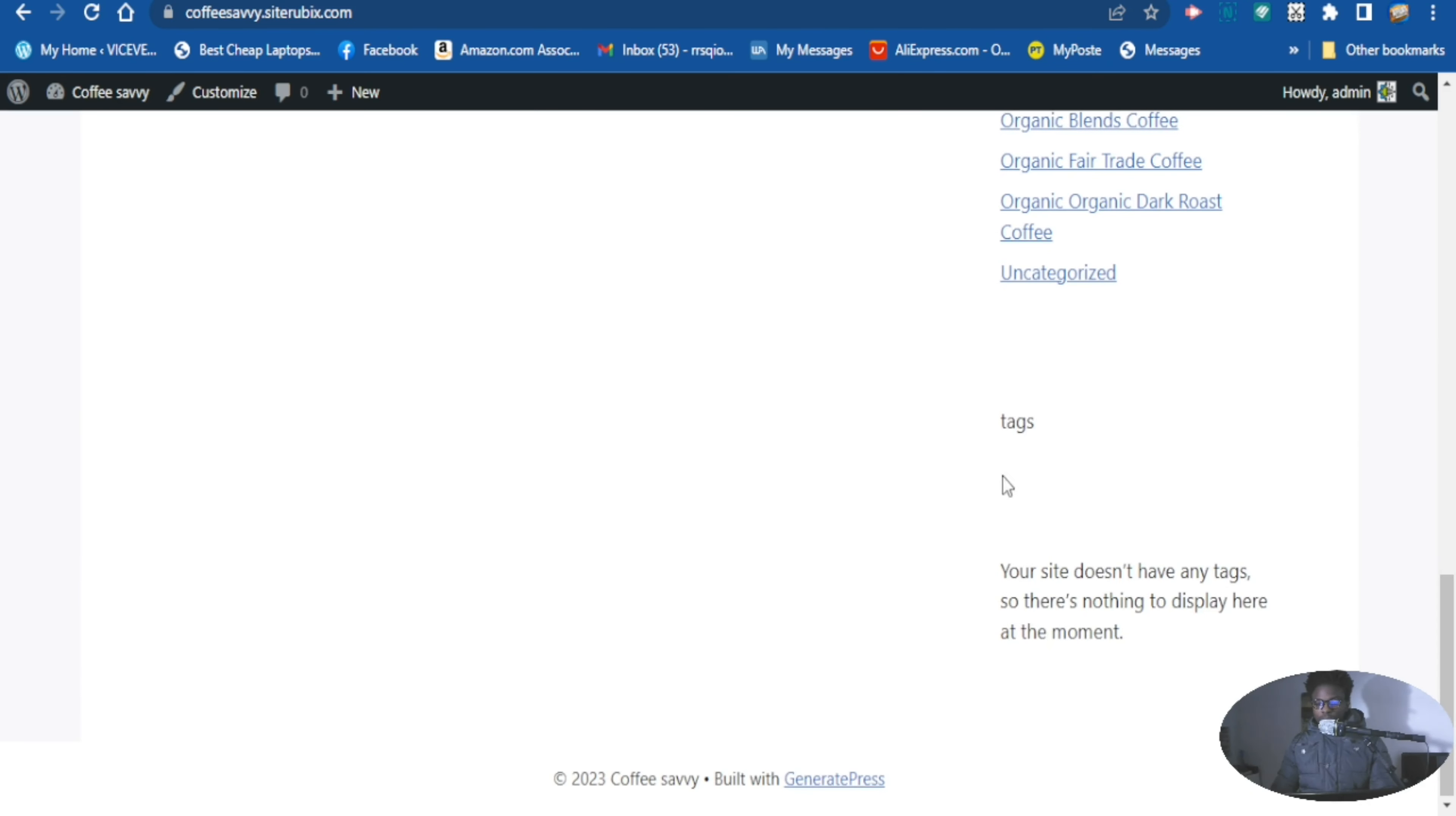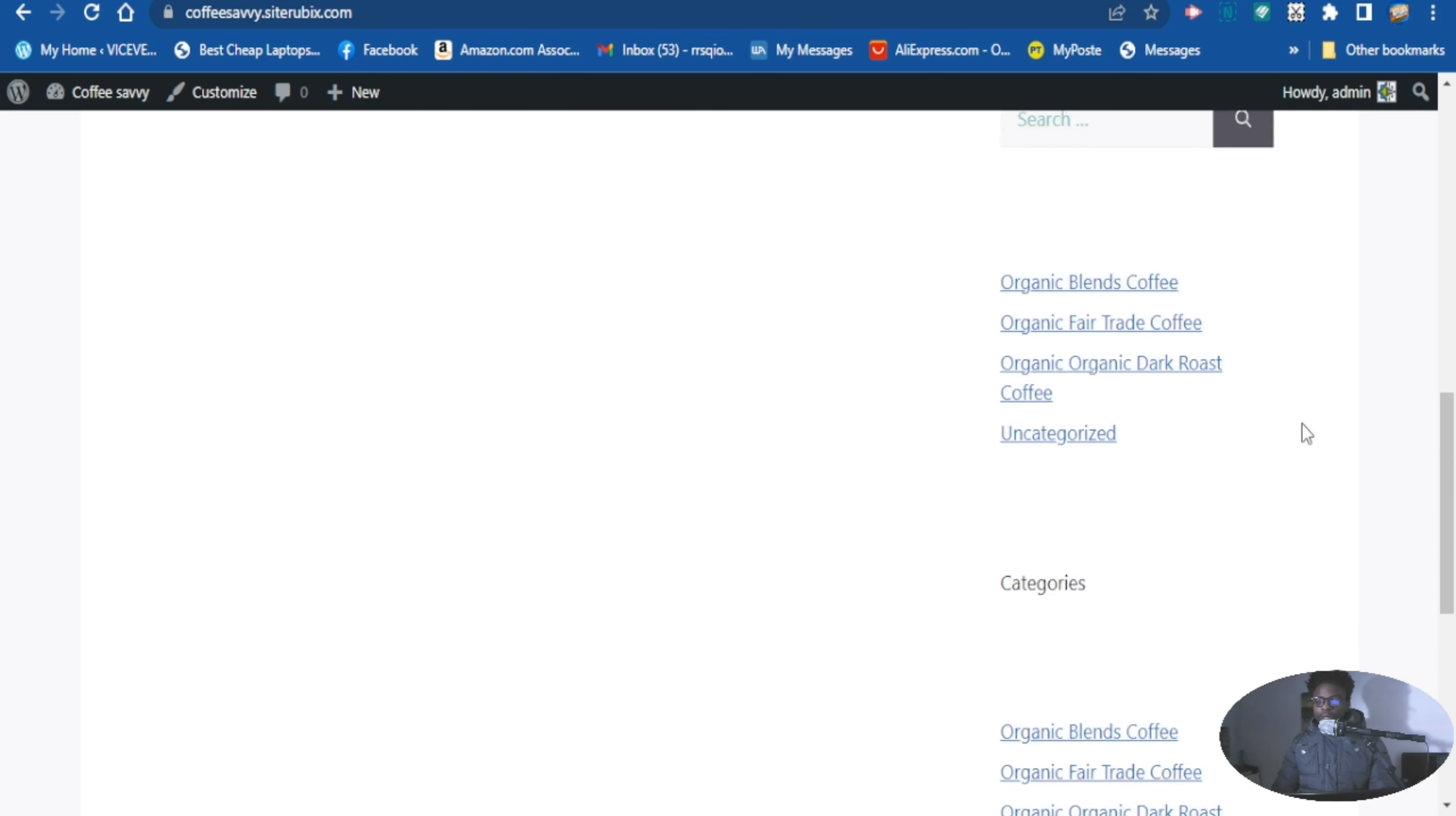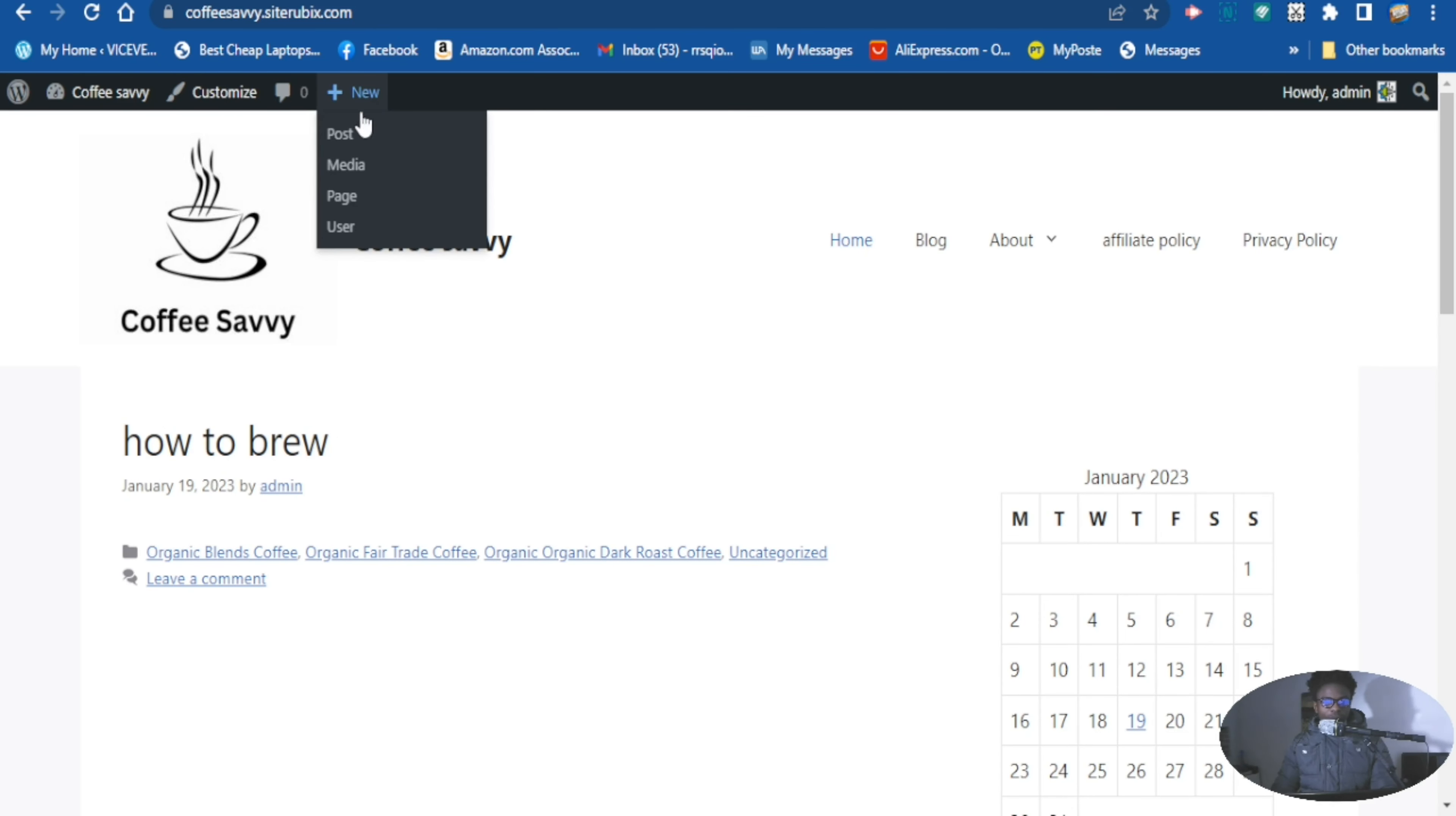So as you can see the tag is there, but our website doesn't have any tag, so there is nothing to display here at the moment. So right now we can just add one post. So let's try and add a new post here.